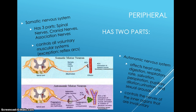The somatic nervous system controls all voluntary muscular systems with the exception of the reflex arcs. A reflex arc is a neural circuit that creates a more or less automatic link between a sensory input and a specific motor output.